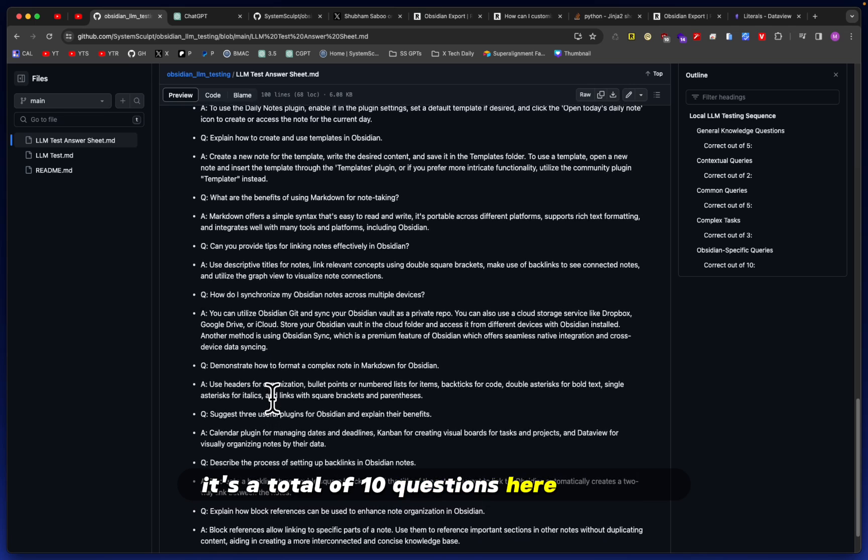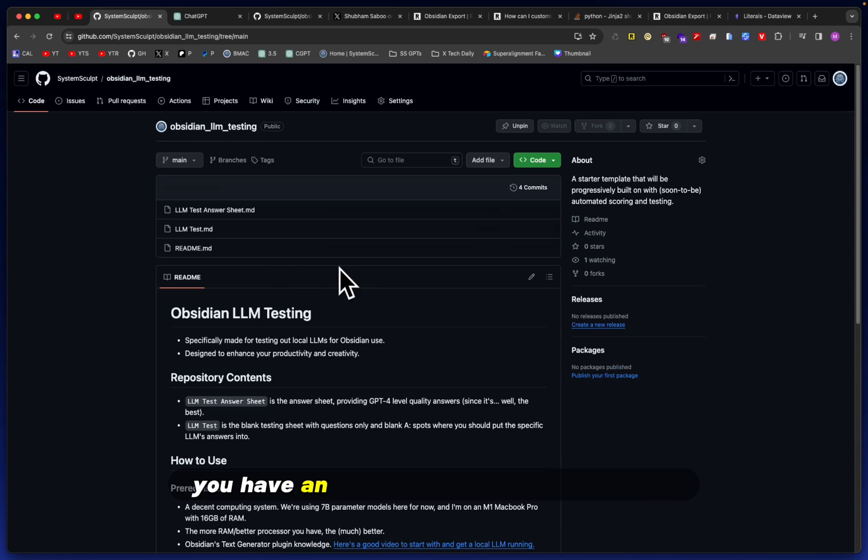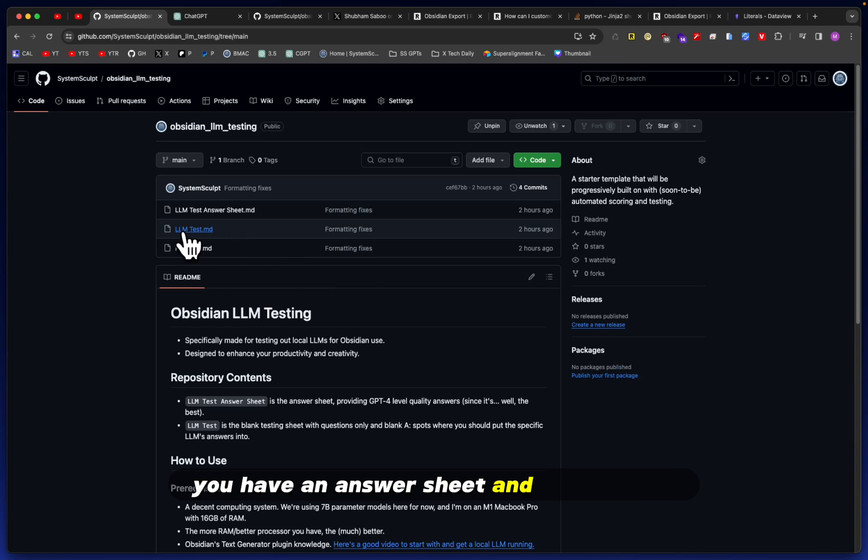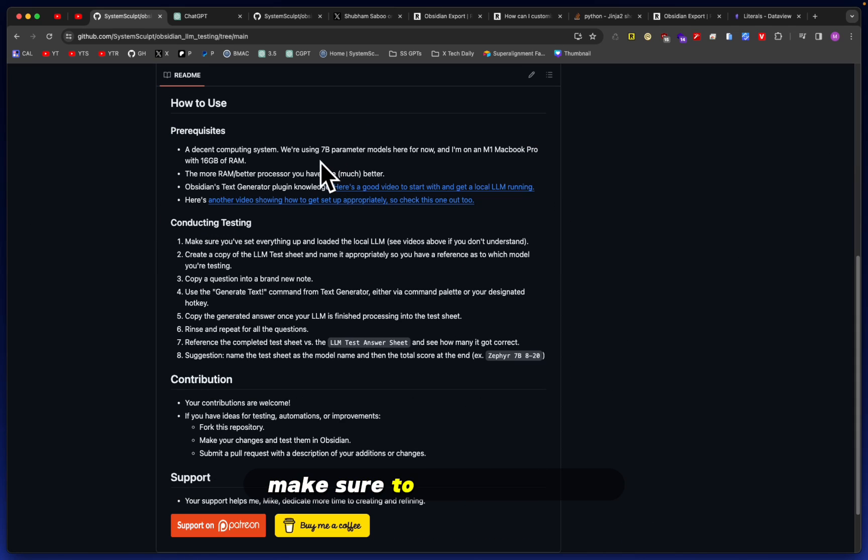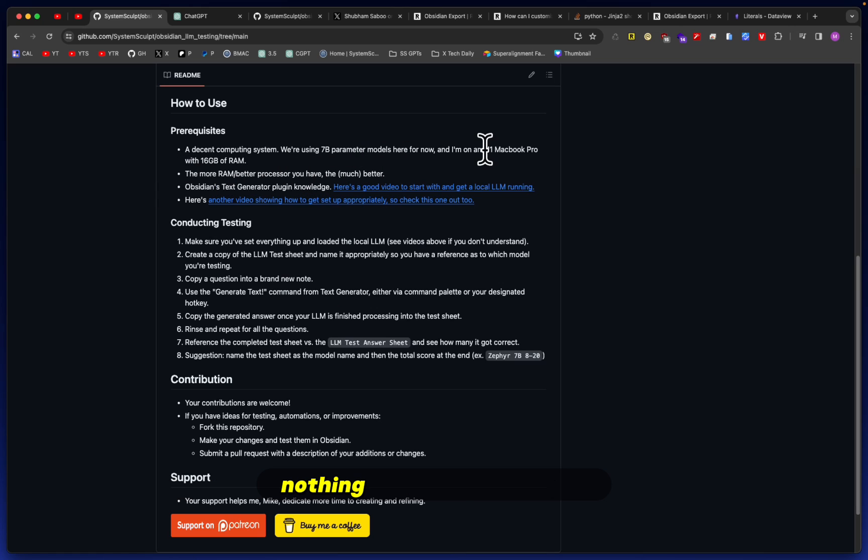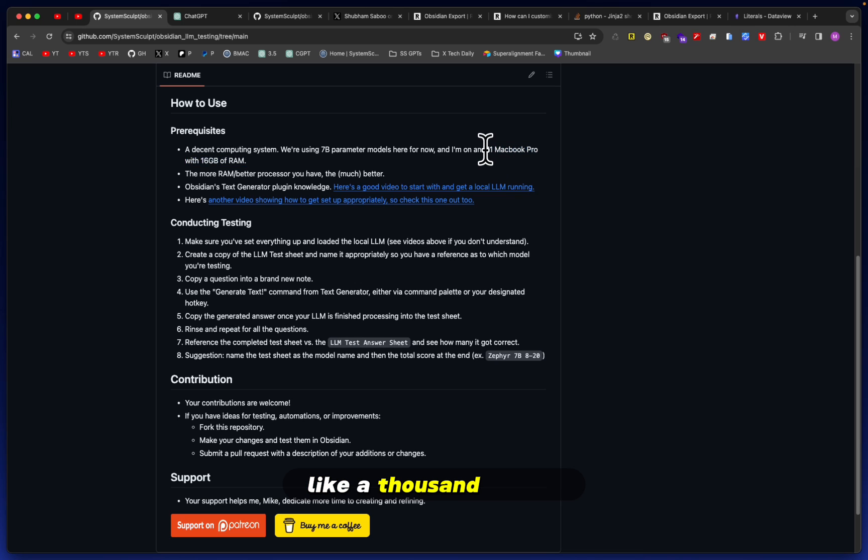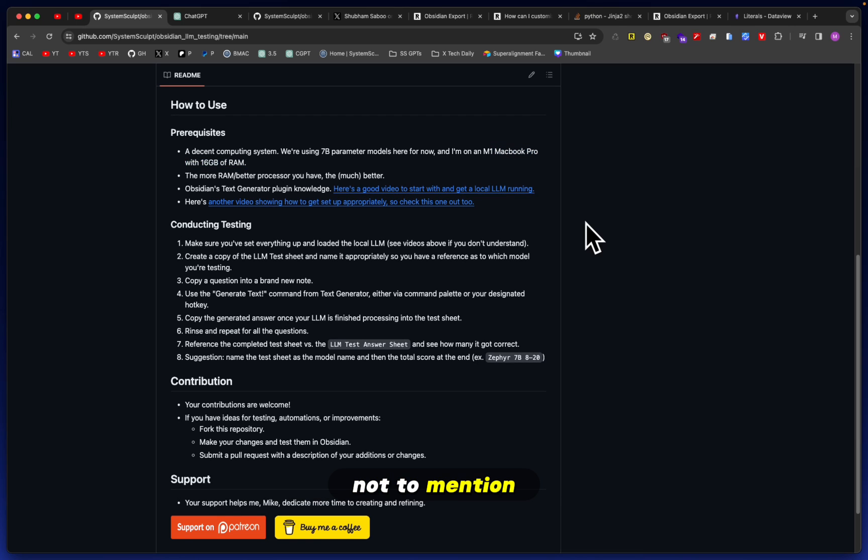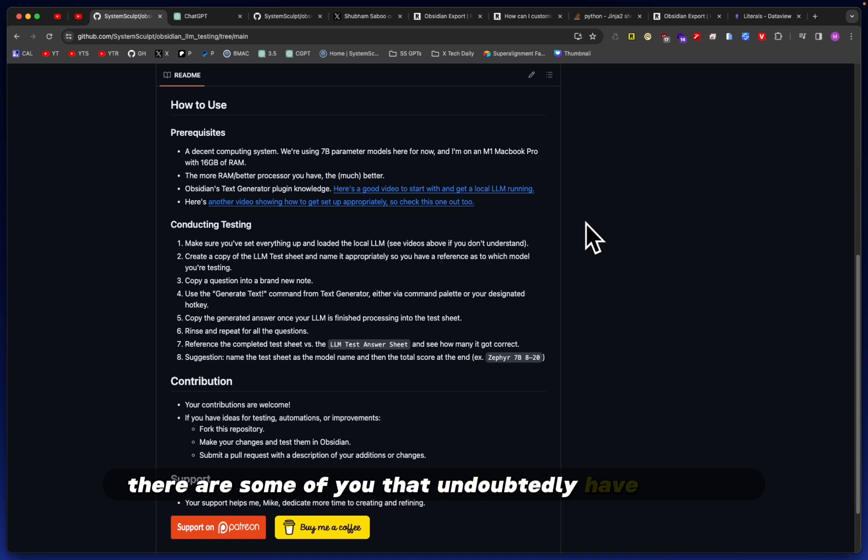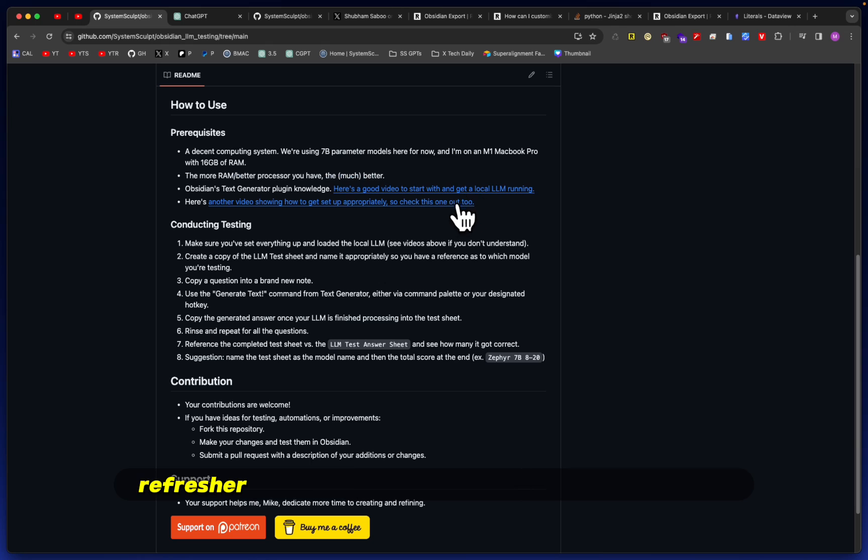It's a total of 10 questions here. It's pretty simple - you have an answer sheet and a test sheet. I made sure to mention that you need to have a decent computer here, nothing insanely expensive. I think M1 MacBooks go for around a thousand. Not to mention there are some of you that undoubtedly have GPU rigs, so this doesn't really pertain to you in the first place.